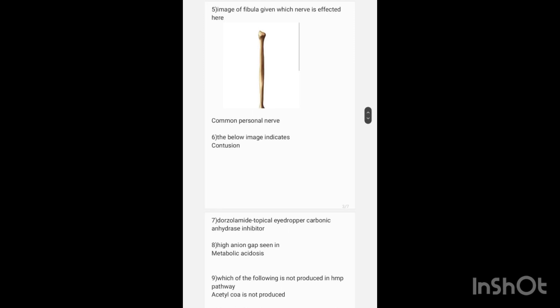High anion gap is seen in metabolic acidosis. Which of the following is not produced in the hexose monophosphate shunt? The options given were NADPH, ribose 5-phosphate, and acetyl-CoA. The answer is acetyl-CoA, which is not produced in the HMP shunt.